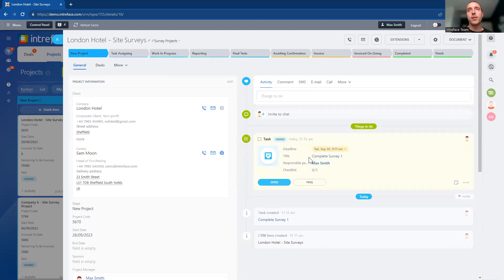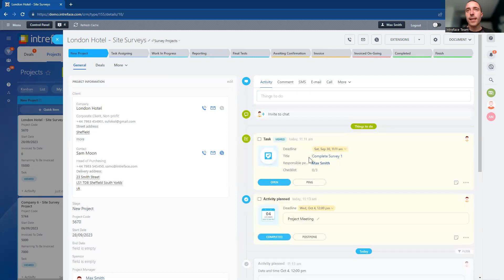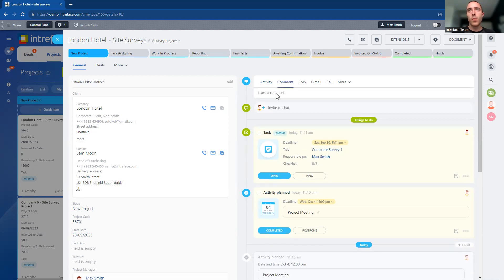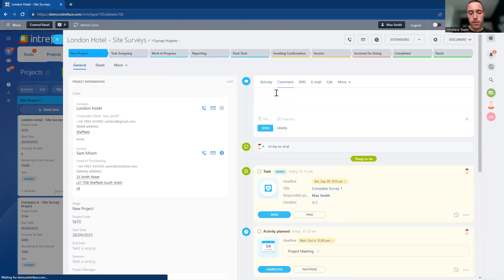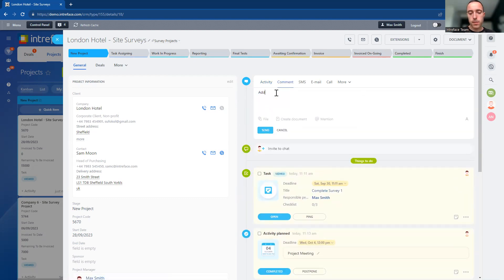All of that high-level data of the project is stored here in the project management page. We can add comments about the project and tag our colleagues, so you have a complete area to manage all of the communication about the projects inside the system.